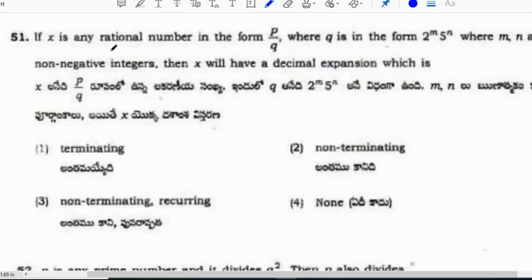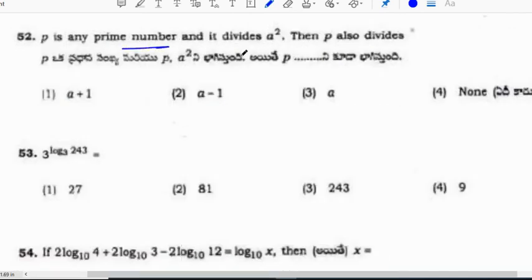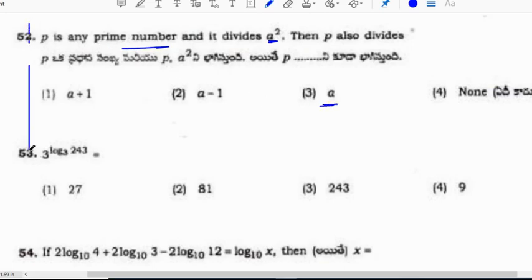Next: if x is a rational number in the form p by q, where q is in the form 2 to the power m times 5 to the power n, then it is a terminating decimal. Also, if p is a prime number and it divides a squared, then p also divides a — this is an important theorem from class 10.